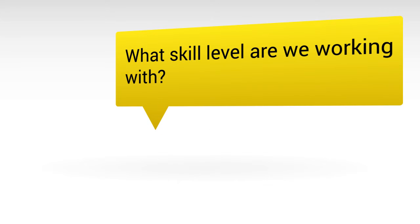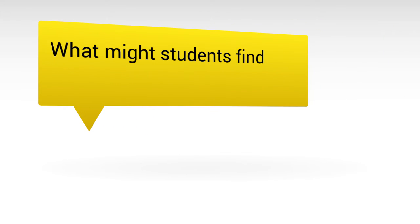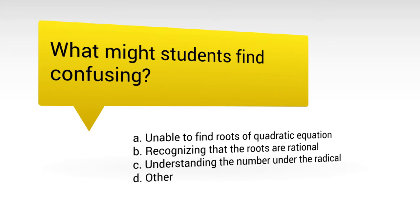Open Curriculum asks you a series of simple questions to bring your plan to life. Questions like what skill level are we working with? Or what might our students find confusing?